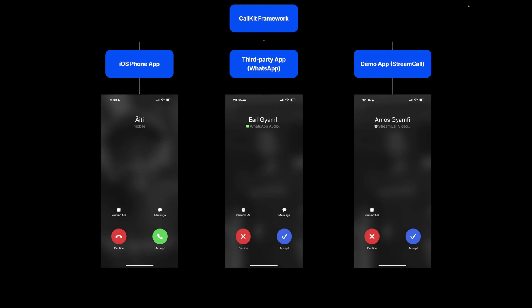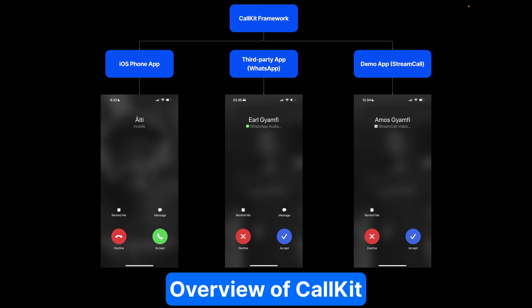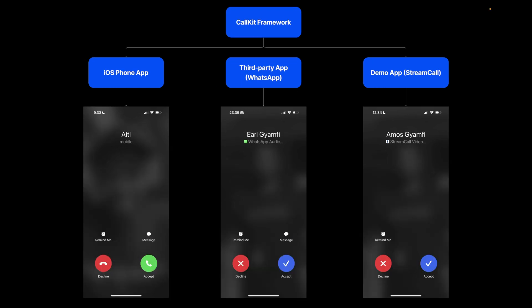CallKit lets users make and receive calls with VoIP apps using the iPhone's phone app interface on iOS. To add CallKit support, you import the framework and implement its classes and objects to handle incoming, outgoing, and active calls. Thanks to CallKit, it provides the same UI and controls for third-party apps, so a VoIP app you build with CallKit integration will look familiar to the native phone app on iOS.